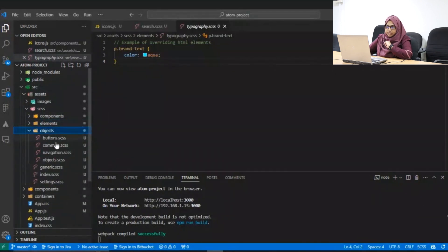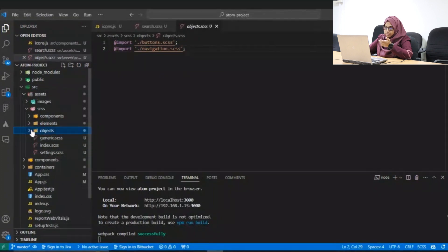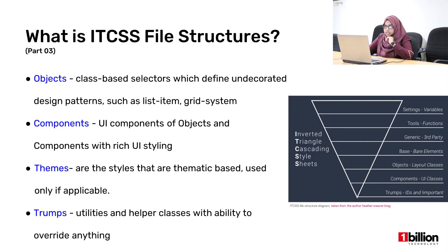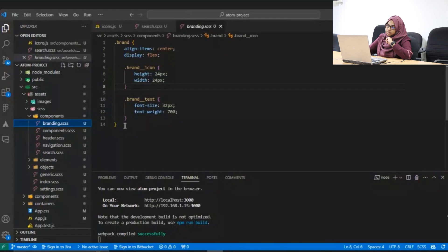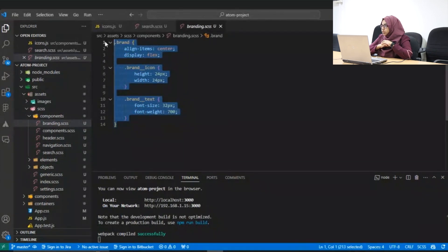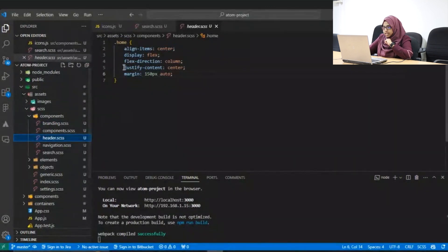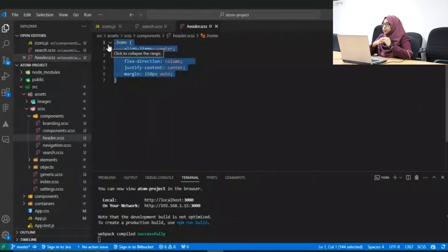Then we have the objects layer, where we have object buttons and navigation. These are objects we have to create, and like I mentioned, their grids may move based on the layout of your application. Then we have the components layer — this is where we write the styles for our atomic components and atomic elements. For example, I have an atom which is the branding, where I have the logo icon and the logo text — that style is given within the components folder. You can include atoms and molecules. The header is actually an organism and the header styles are within the header file.